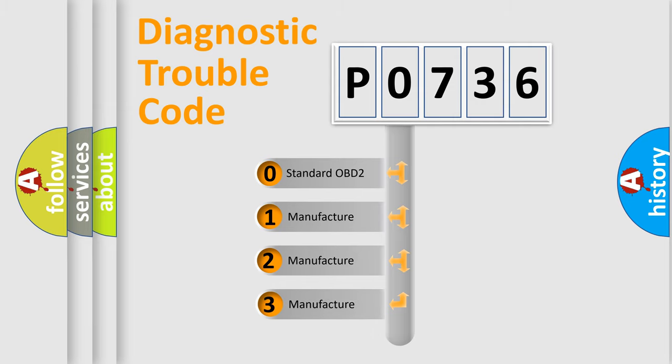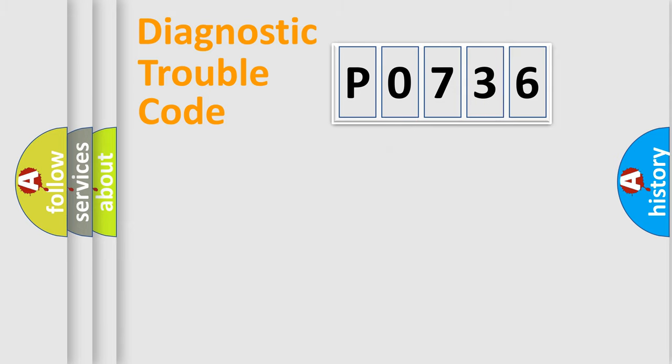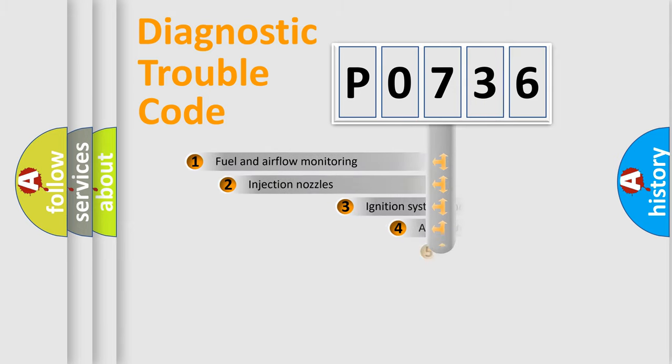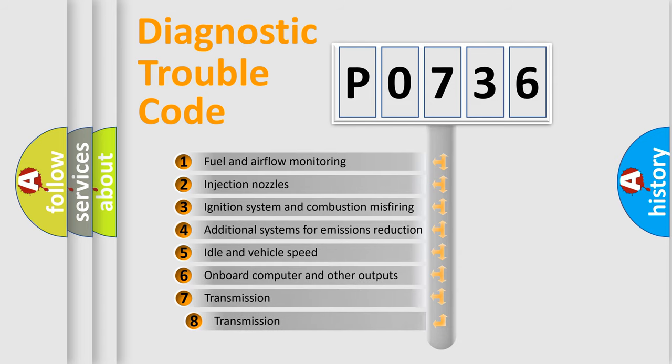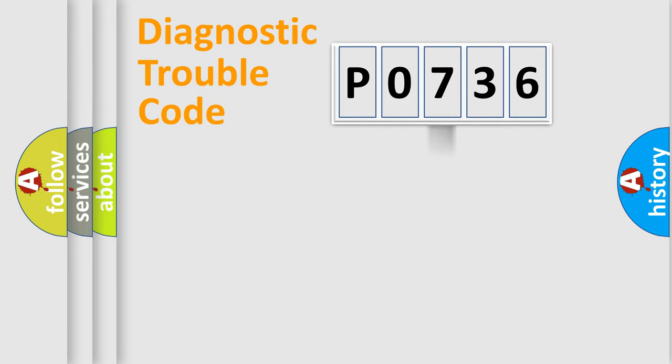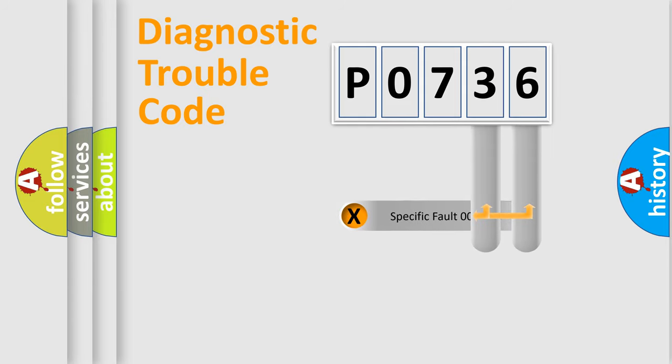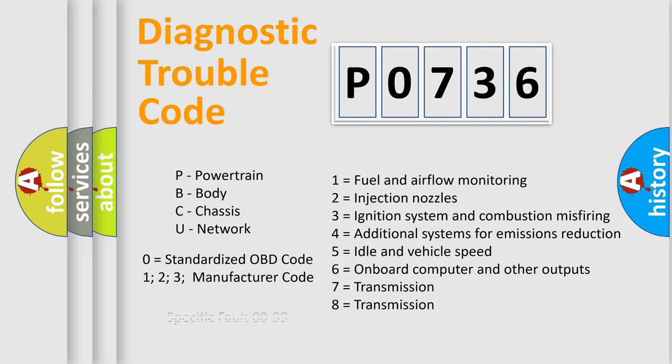If the second character is expressed as zero, it is a standardized error. In the case of numbers 1, 2, or 3, it is a more specific expression of a car-specific error. The third character specifies a subset of errors. The distribution shown is valid only for the standardized DTC code. Only the last two characters define the specific fault of the group. Let's not forget that such a division is valid only if the other character code is expressed by the number zero.